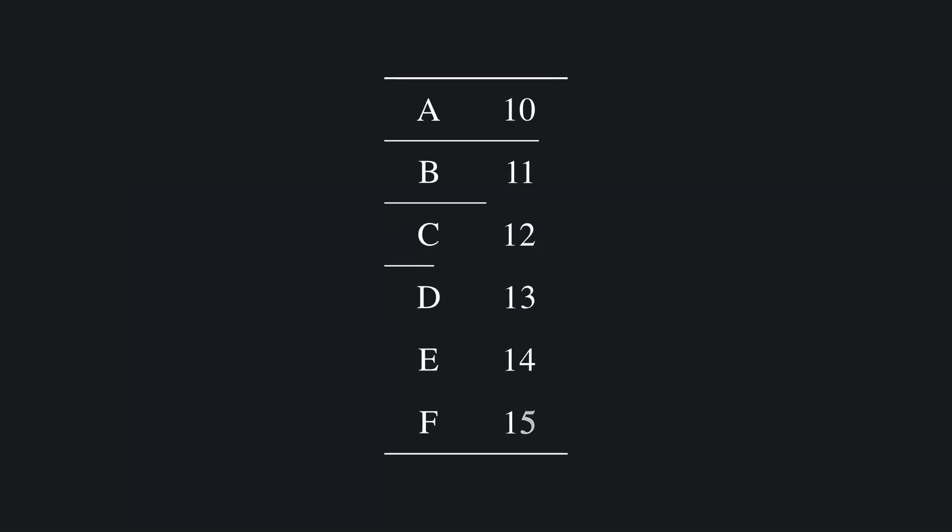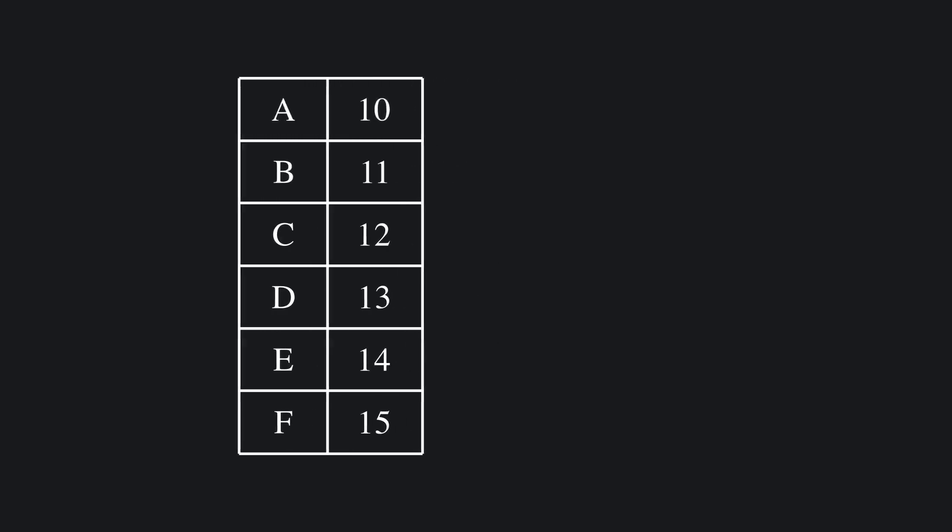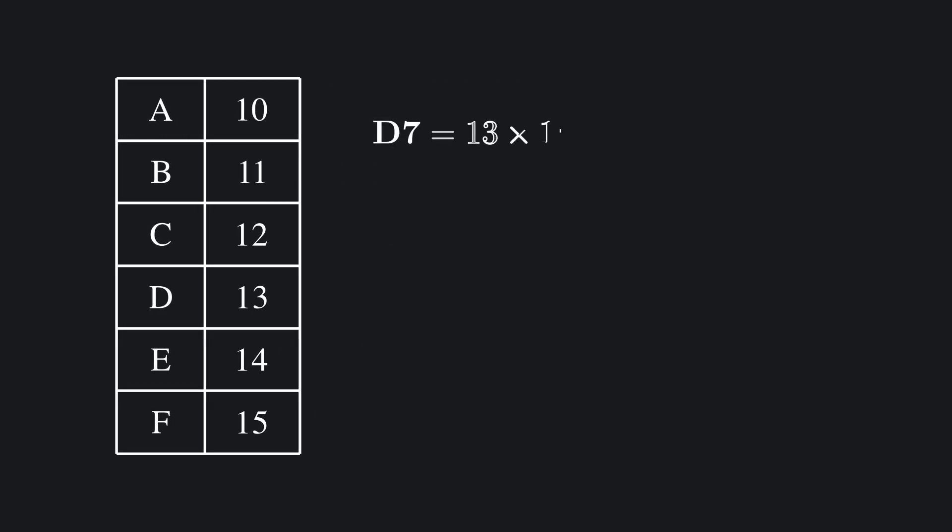That's why base 16, also called hexadecimal, uses a, b, c, d, e, and f to stand for 10 through 15. So a means 10, b means 11, and so on. That makes d7 a perfectly normal hexadecimal number: 13 times 16 to the 1st, plus 7 times 16 to the 0, or 215 in base 10.